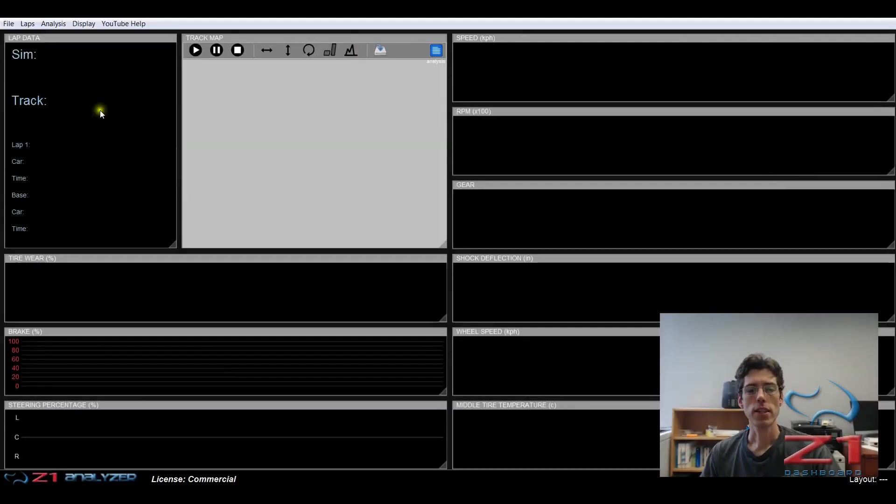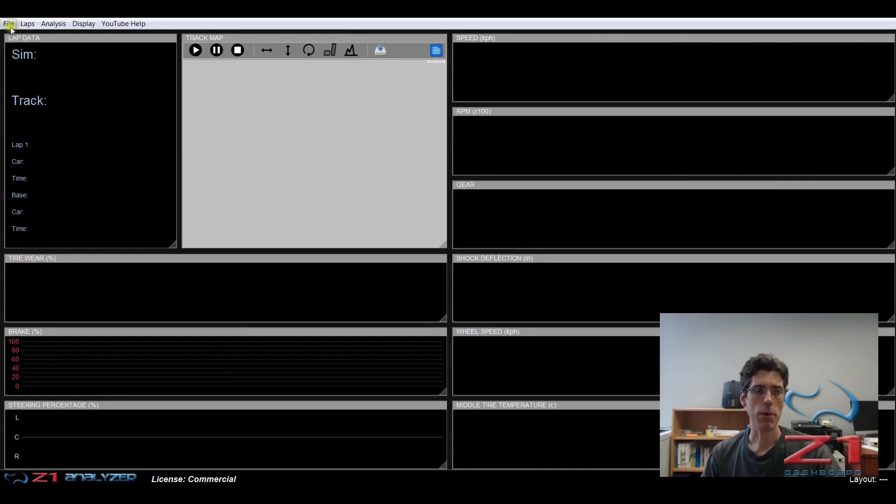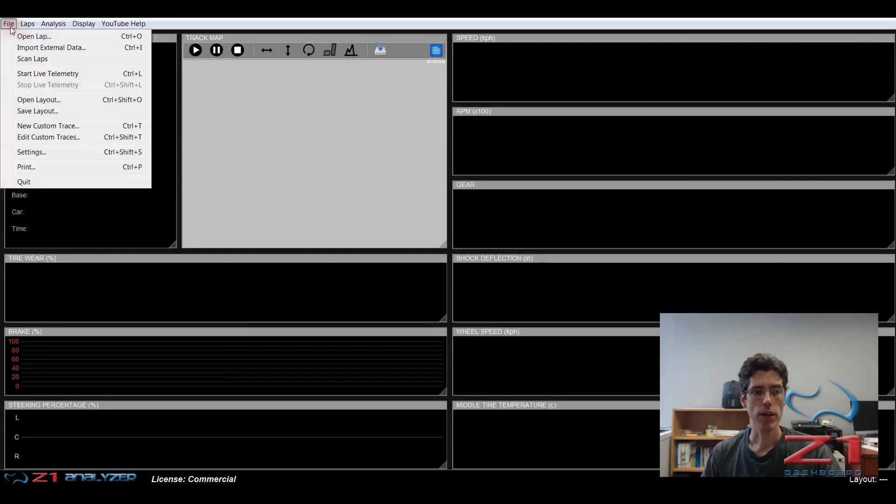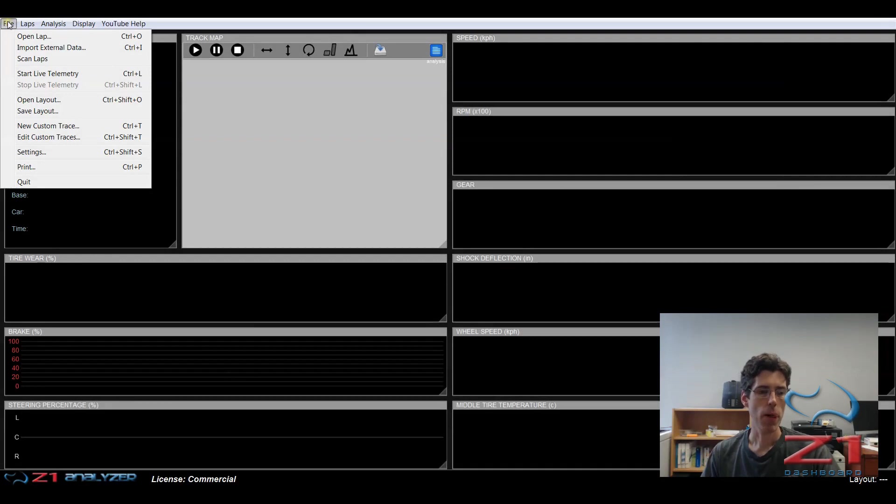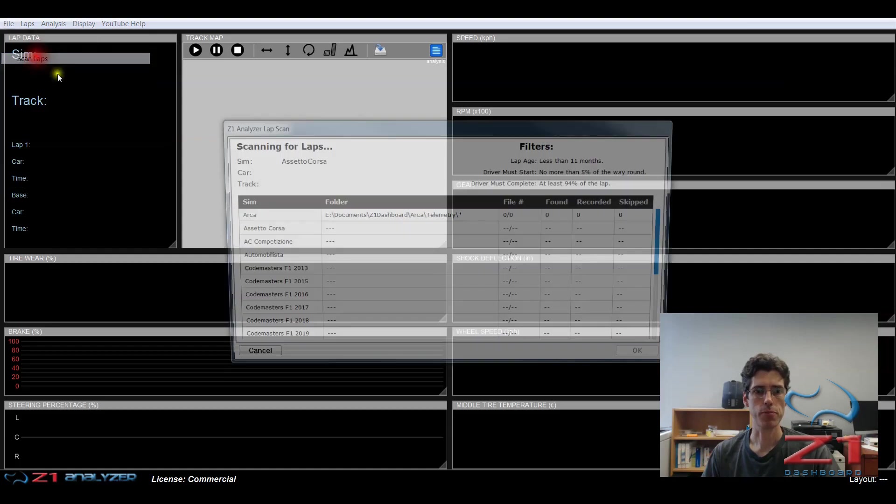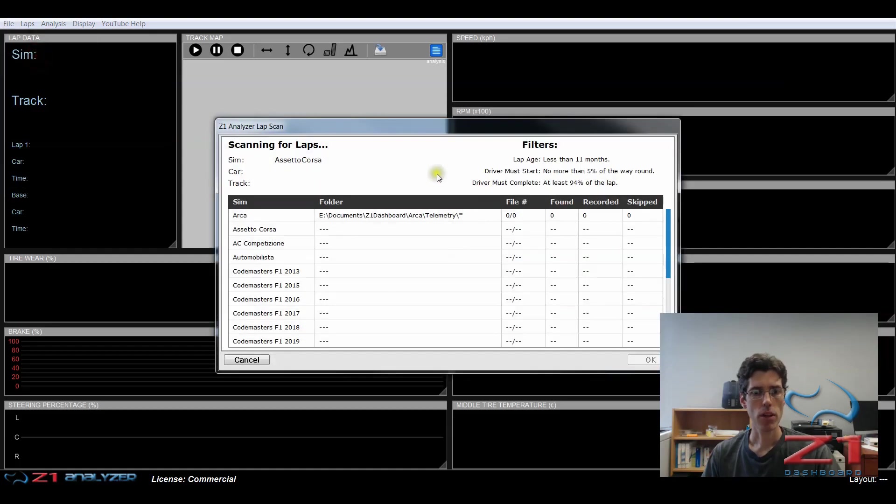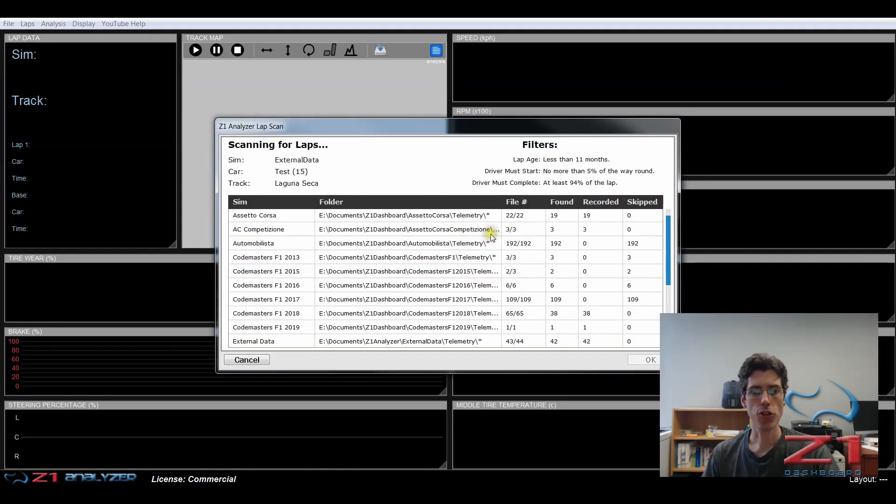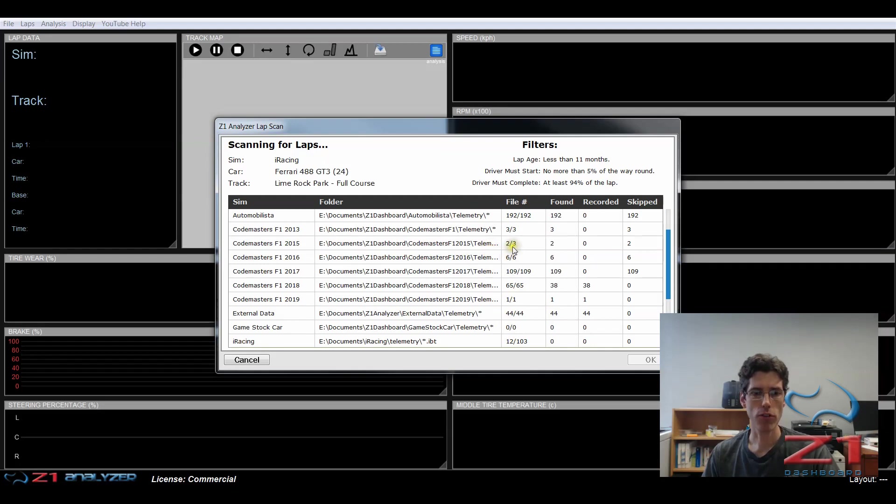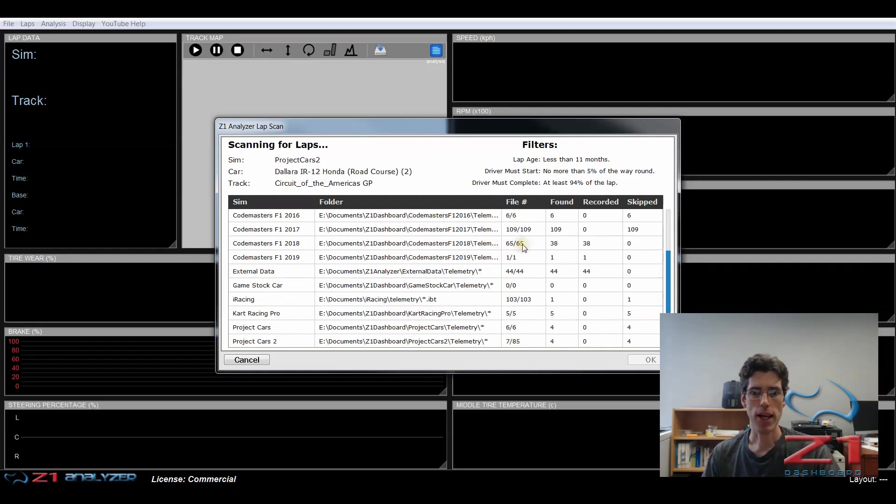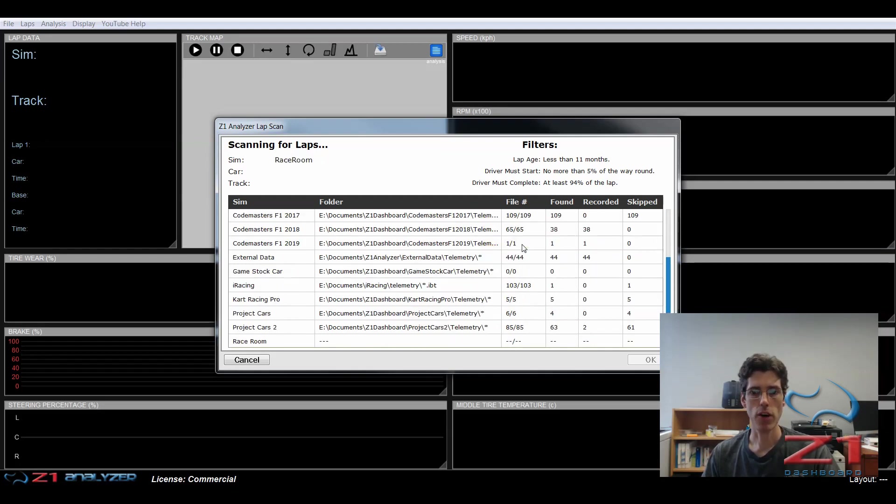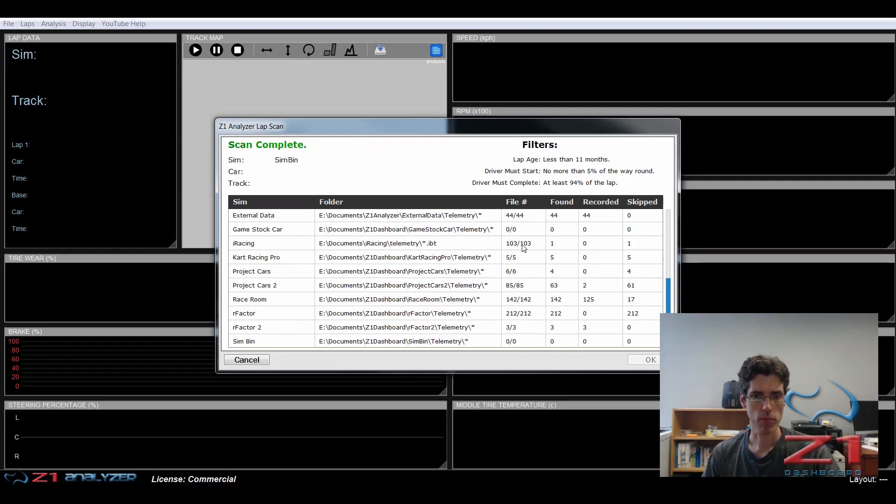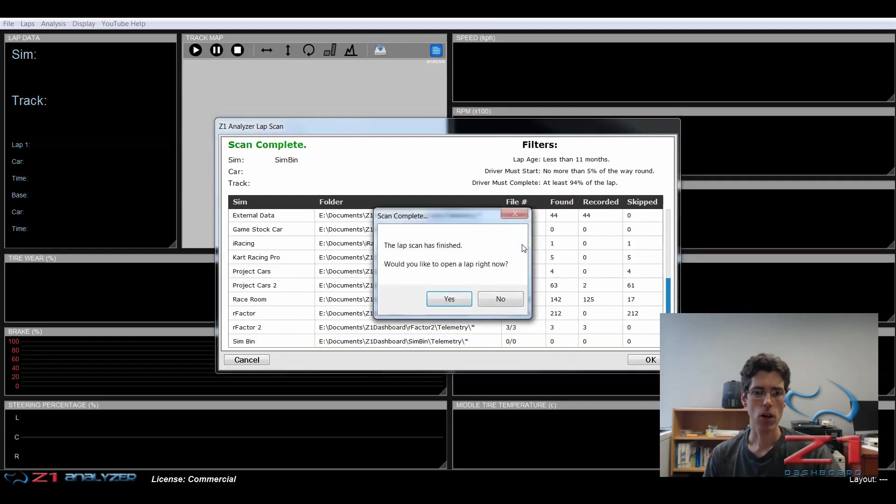So the next thing to do is to do a lap scan. Now you might have done this when you initially started the program, but if not, you can manually start one by the file menu and then choosing scan laps. That brings up the lap scan dialog and the analyzer will then go through all your sims and look for any files that it can import for you to display.